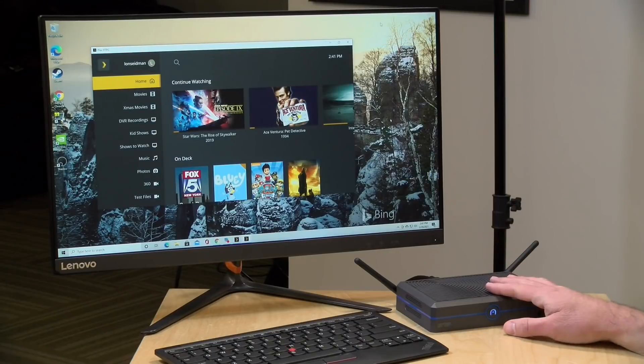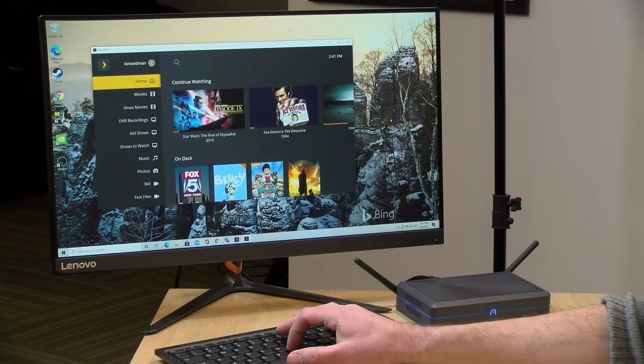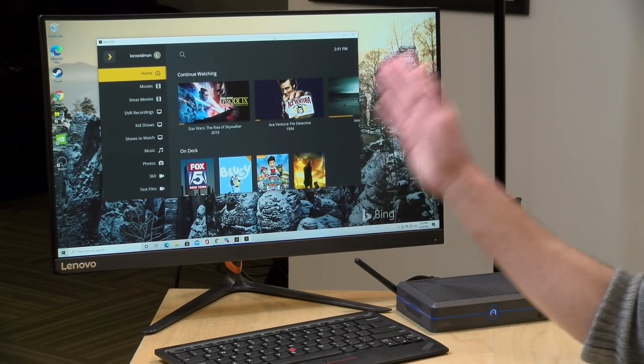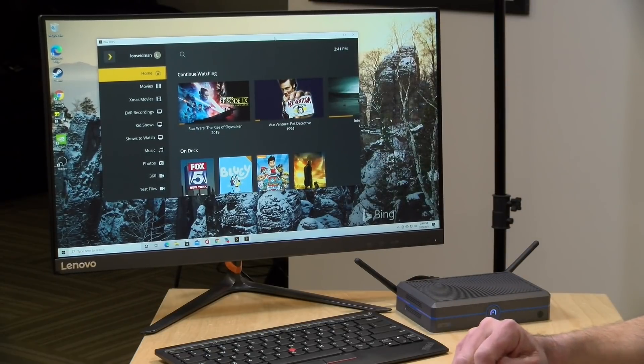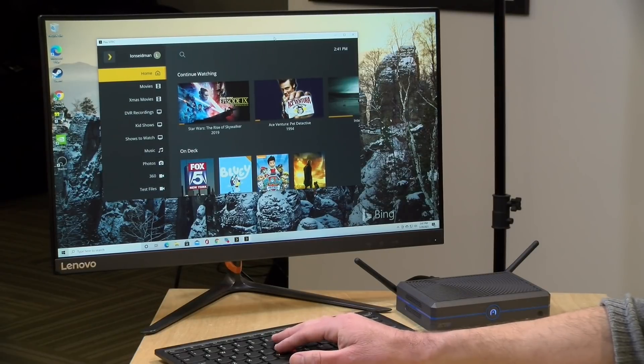Hey everybody, it's Lon Seidman and we're back with my monthly sponsored video from Plex. This month we're taking a look at their new home theater client that runs on Mac and Windows. They discontinued the home theater client a little while back, but now it is back in a new form. In the interest of full disclosure, this is a paid sponsorship from Plex; however, all the opinions you're about to hear are my own and they have not reviewed or approved what you're about to see before it was uploaded.